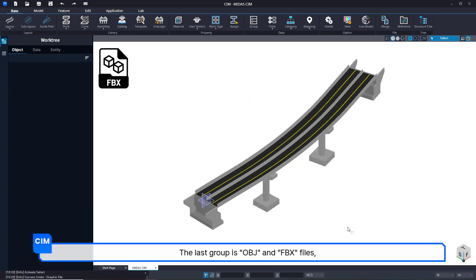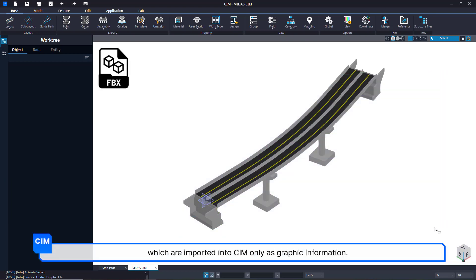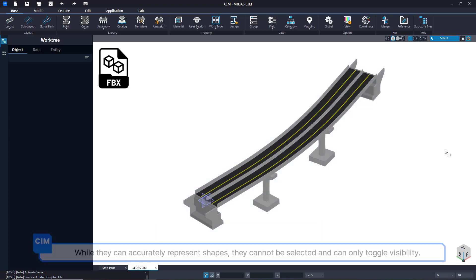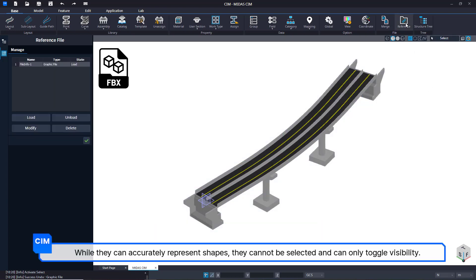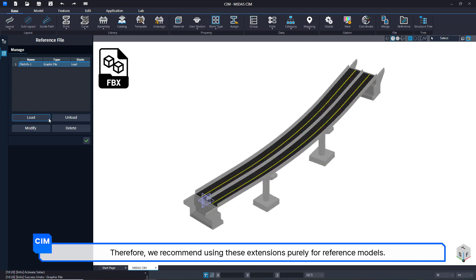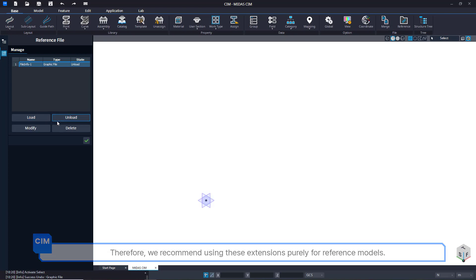The last group is OBJ and FBX files, which are imported into CIM only as graphic information. While they can accurately represent shapes, they cannot be selected and can only toggle visibility. Therefore, we recommend using these extensions purely for reference models.